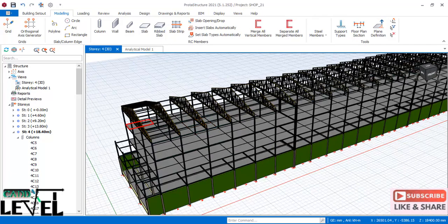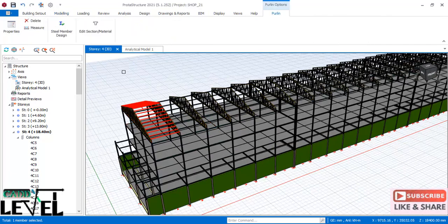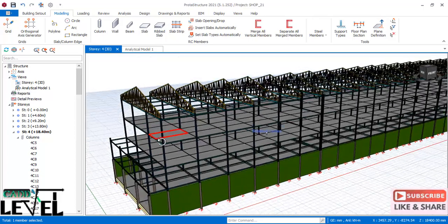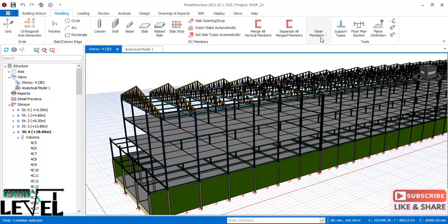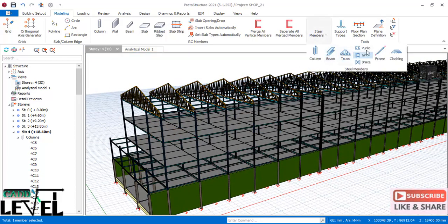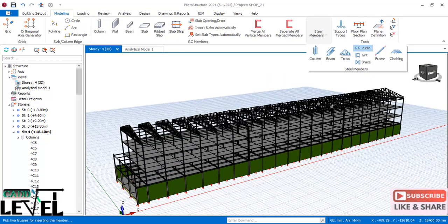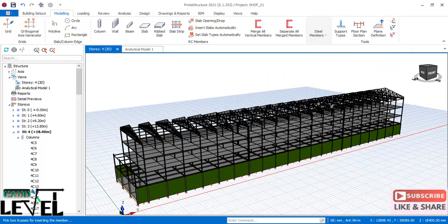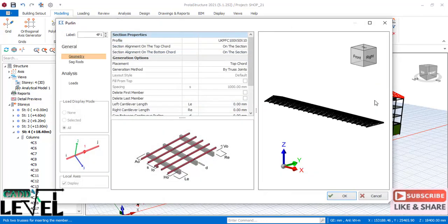To place purlins on all trusses at once, first delete the one already inserted by right-clicking and selecting delete. Then go back to the steel member panel, select 'Purlin' again, select the first truss, then hold and go all the way to select the last truss, and the purlin dialog will come up.